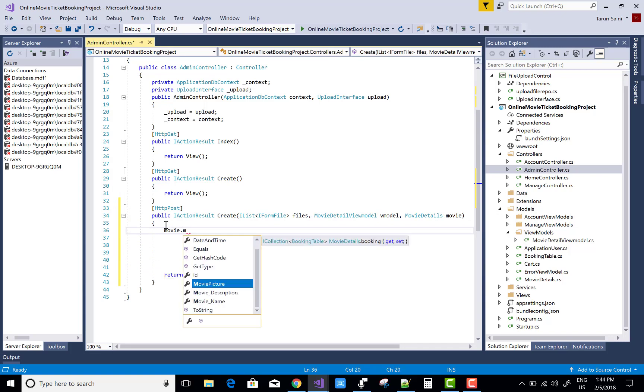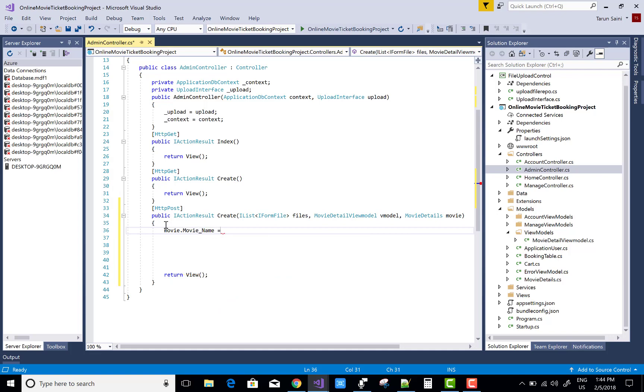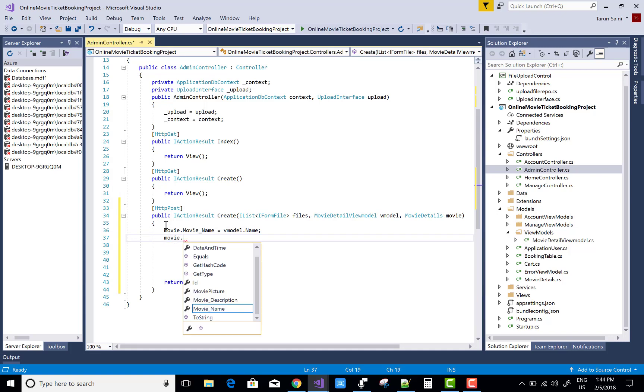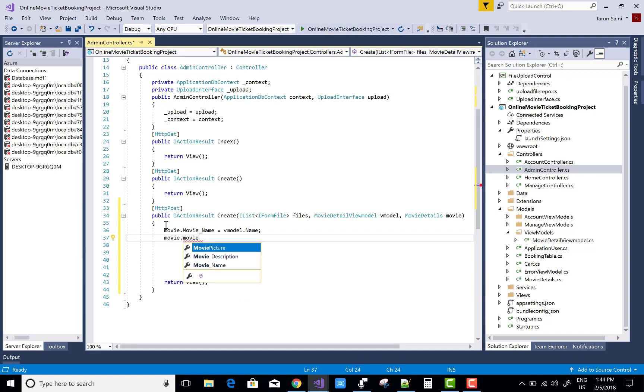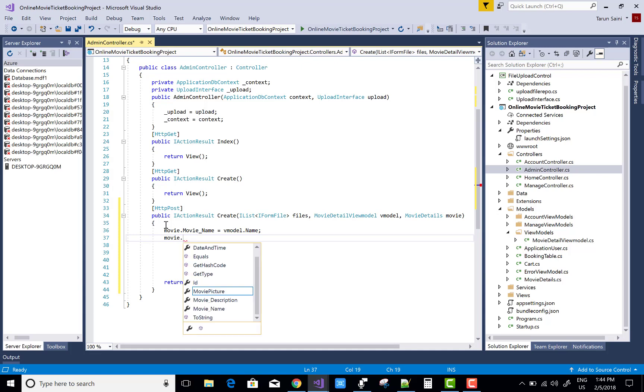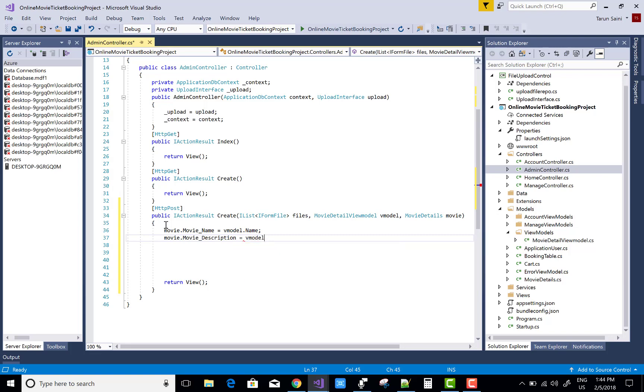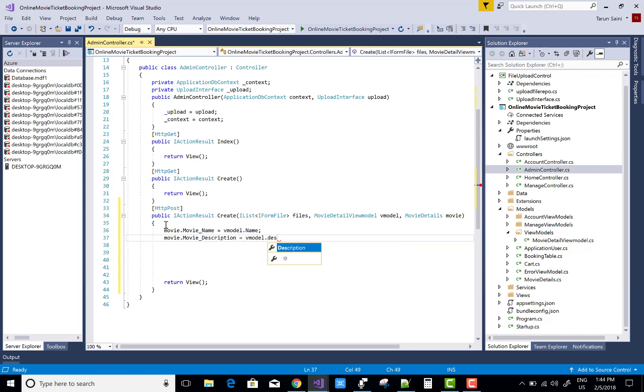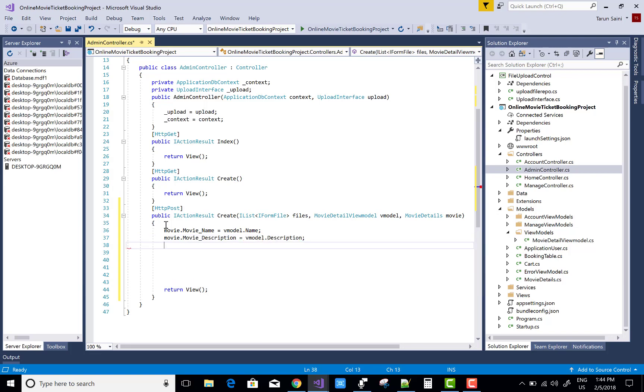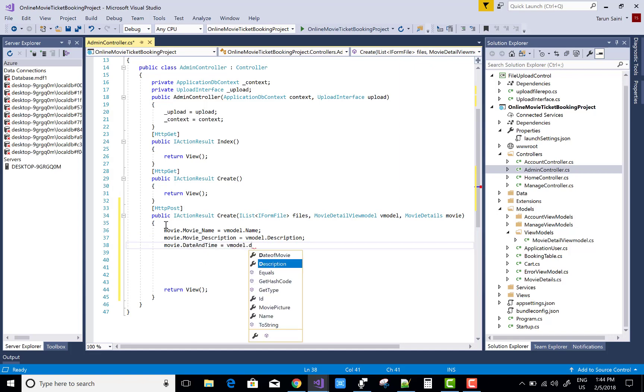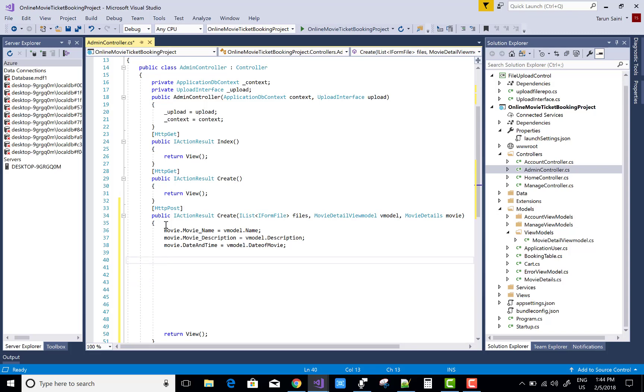Movie dot movie name equals to get from the view model because when we click on the submit button in CSS HTML file, movie detail, the whole view model passed to the post data. So you can get the data from the view model. And the date time view model dot date time.